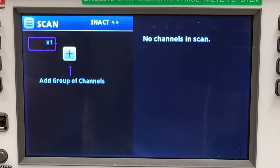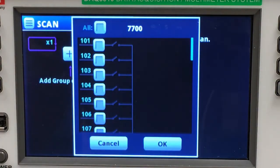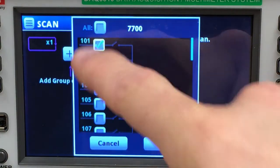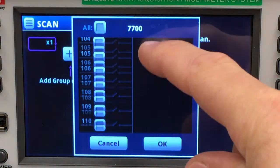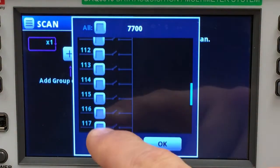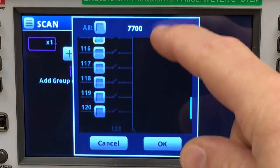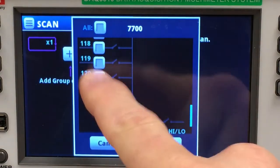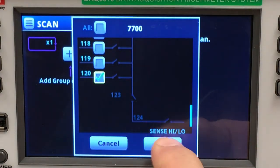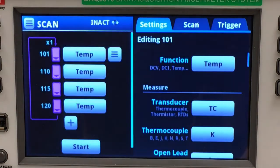Let's add a group of channels. For this test I want to add channel 101, 110, 115, and 120. They're all going to measure temperature.